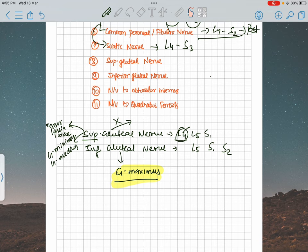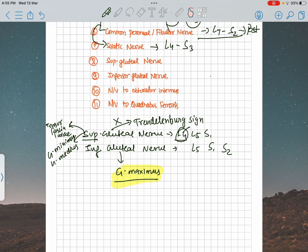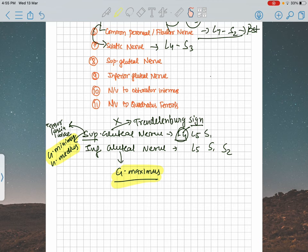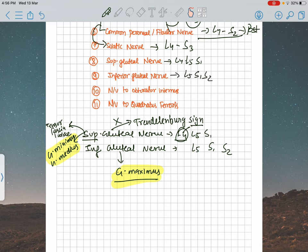The superior gluteal nerve supplies the gluteus medius and gluteus minimus — the main abductors of the hip joint. If you damage your superior gluteal nerve you will have a lurching gait demonstrated by the Trendelenburg sign. Don't confuse the Trendelenburg sign with the Trendelenburg test — the test is for the valves of the greater saphenous vein. The Trendelenburg sign is for the working of the gluteus minimus and gluteus medius muscles.